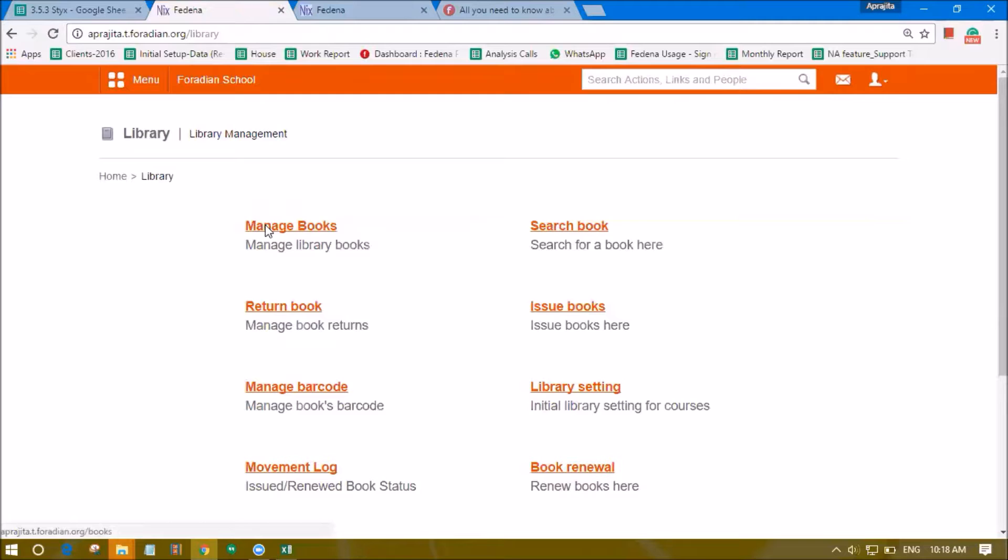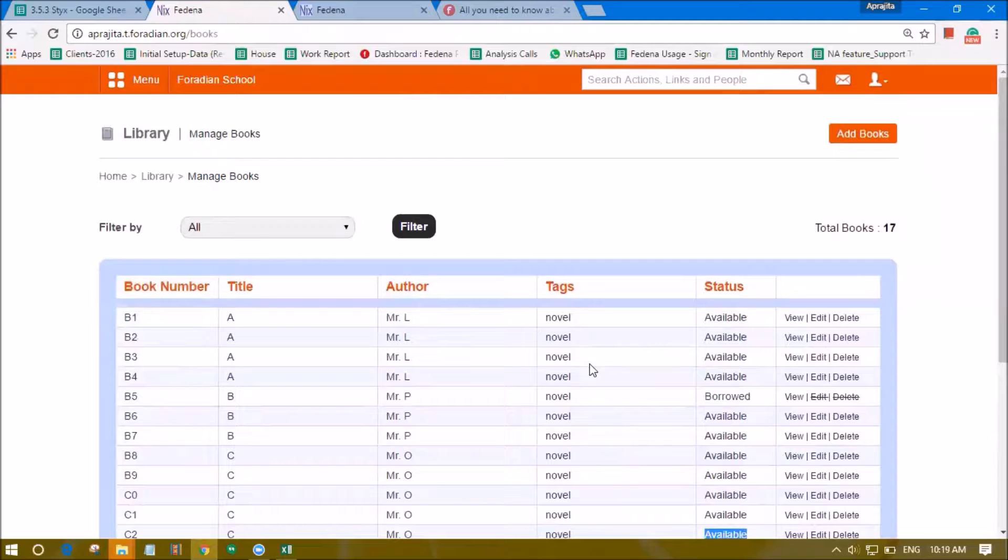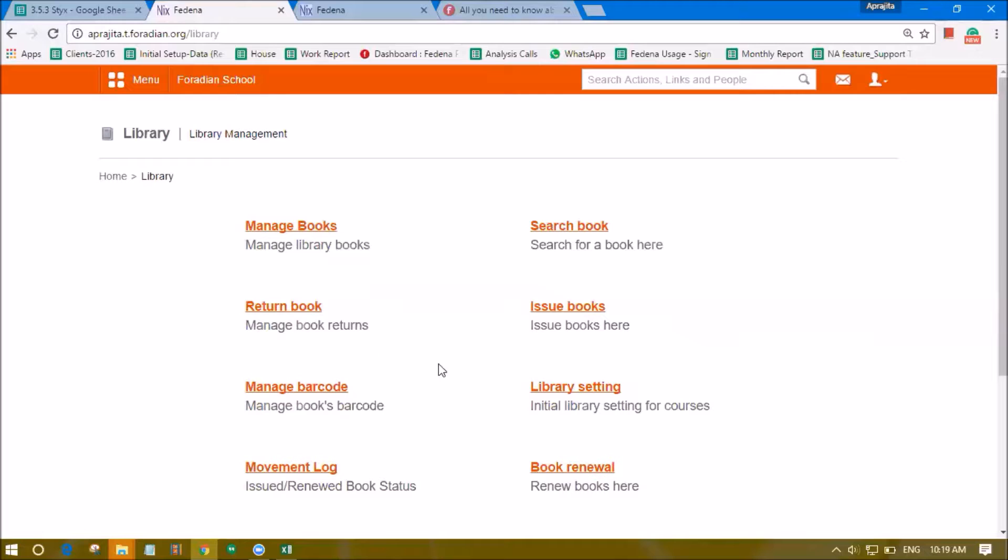We can check in manage books the status of this book. Now it was C2 and we can see it is made available and can be issued to any other student or employee.